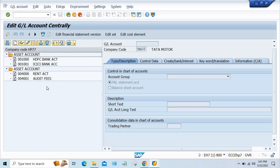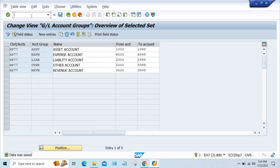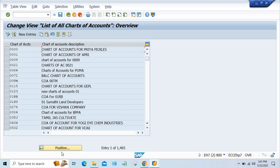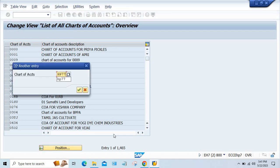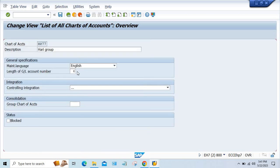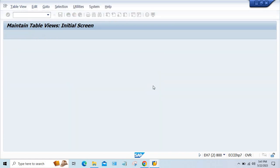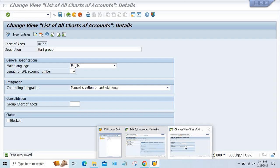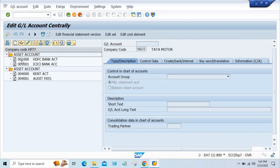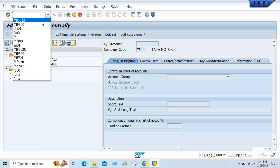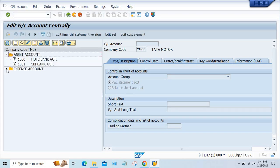Now, generally the length of the fields — if you talk about the number ranges, he has given four-digit length only. But still here six digits are appearing. The reason is very simple. In OBD13 in chart of accounts, for HV77 he might have given the length as 06. So I'm going to make it four, because the number range given is four digits only.